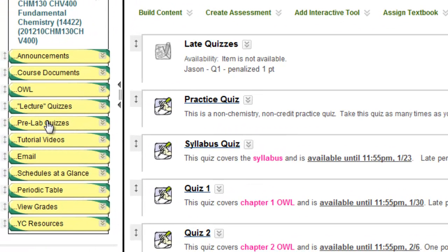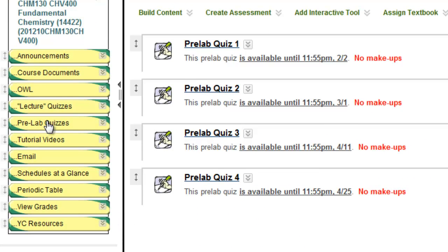Beneath the quizzes, you'll find pre-lab quizzes. These quizzes are due two days before the scheduled lab meeting.